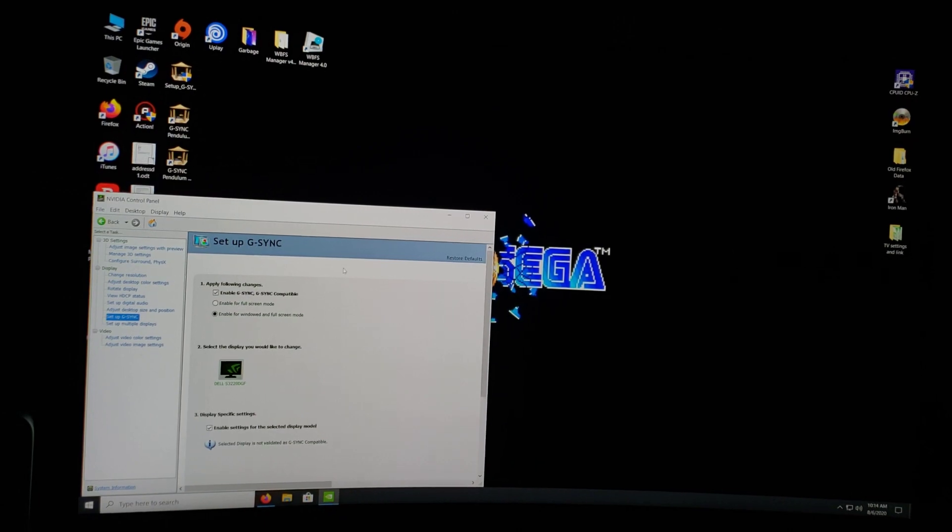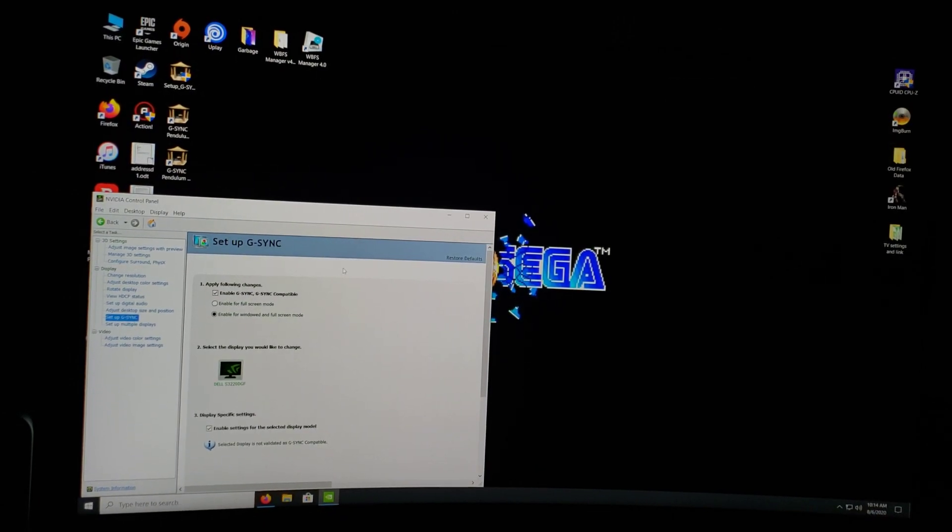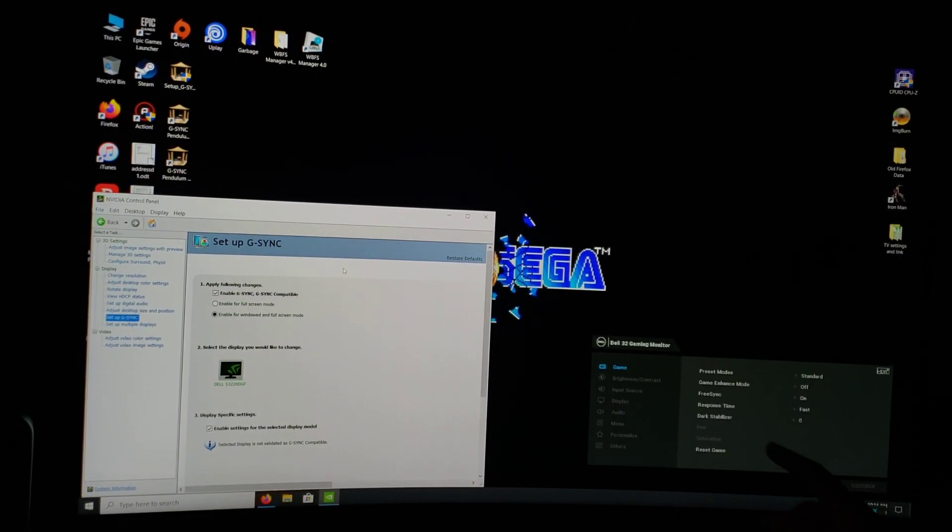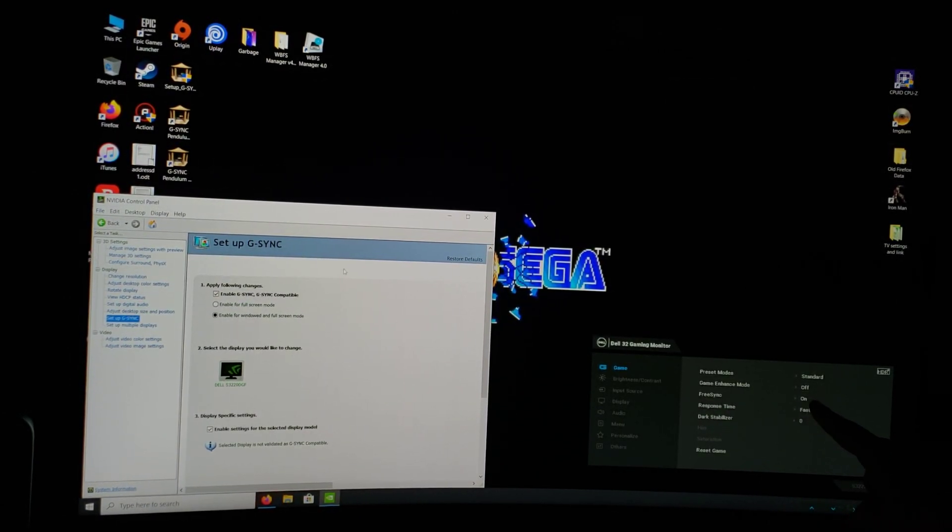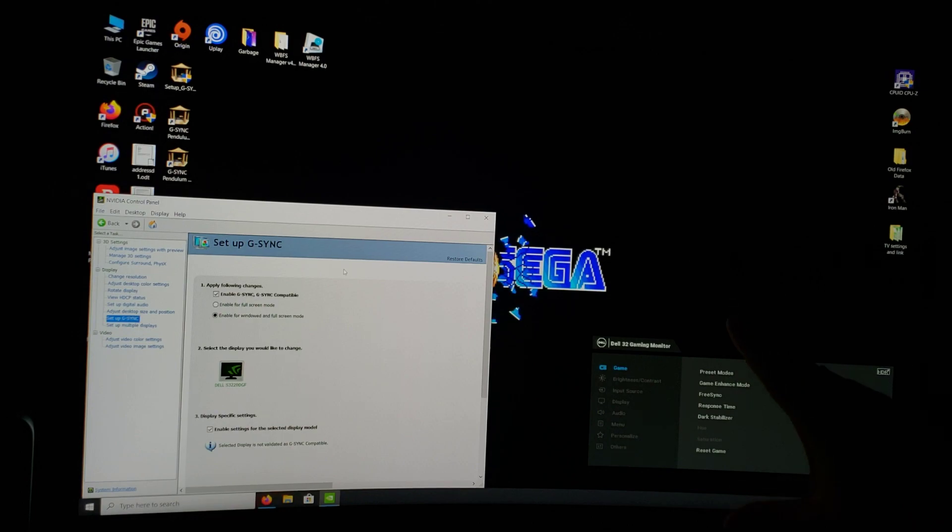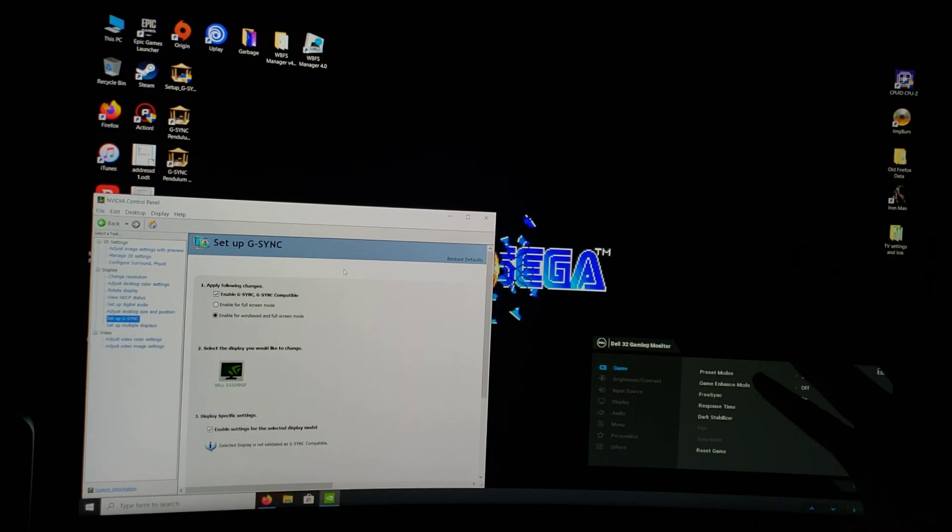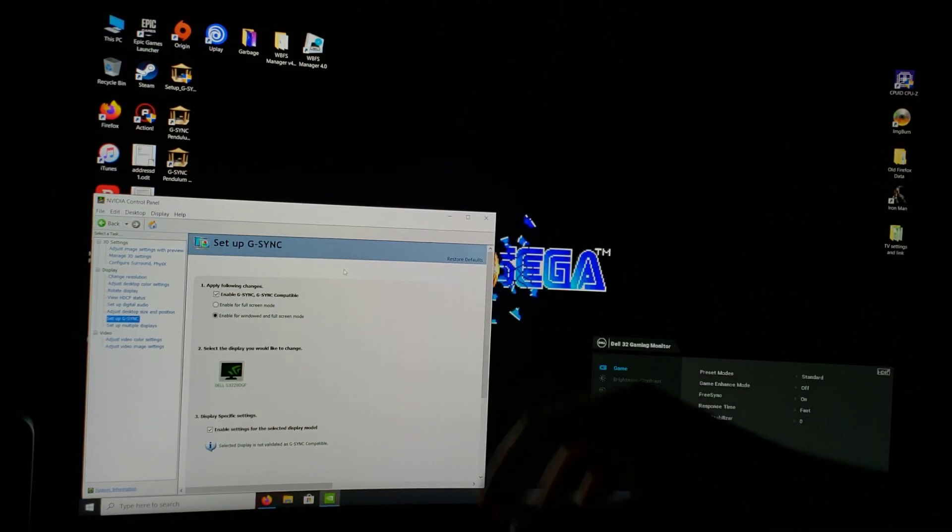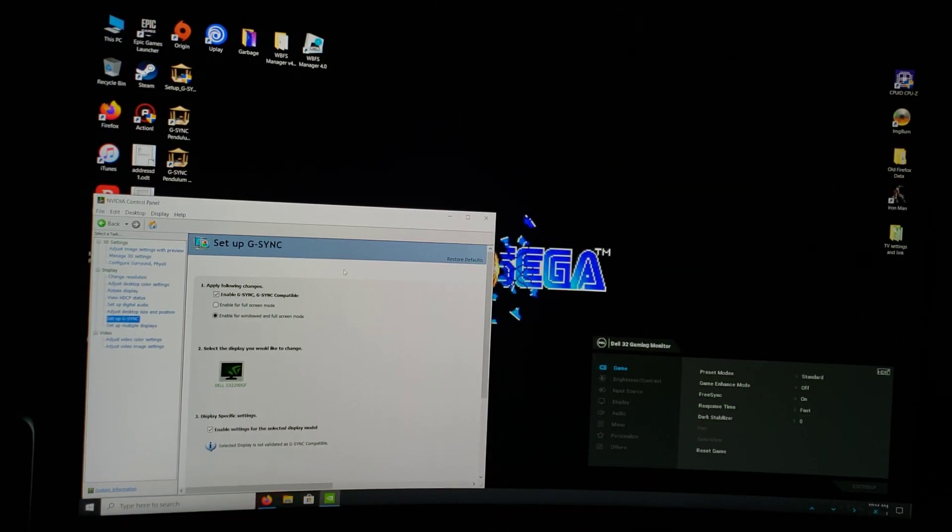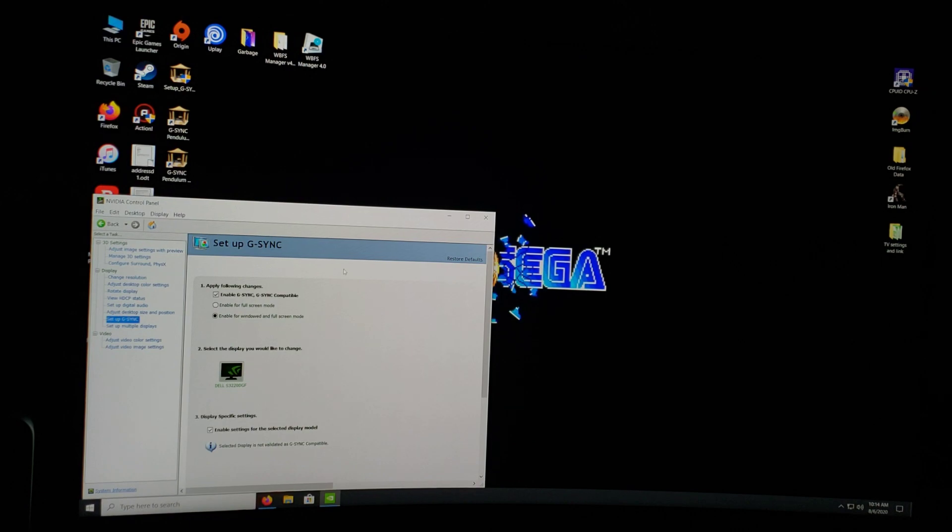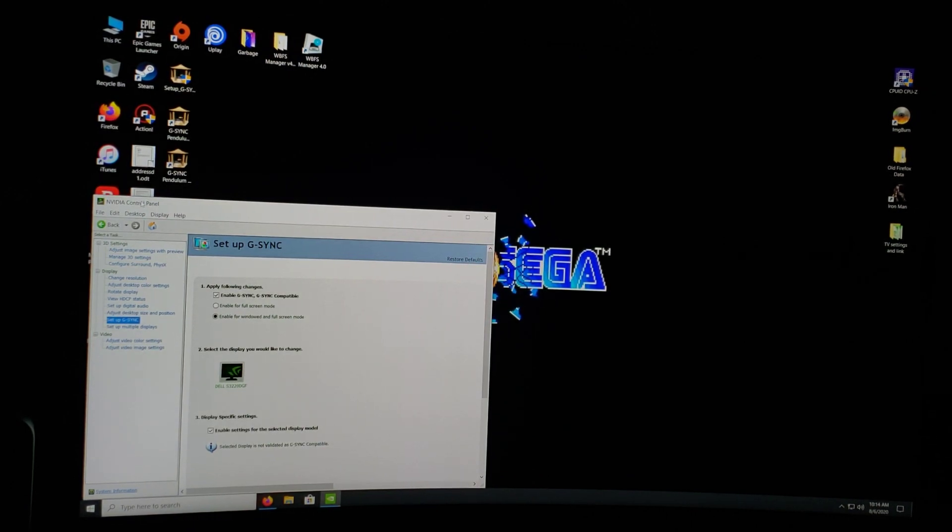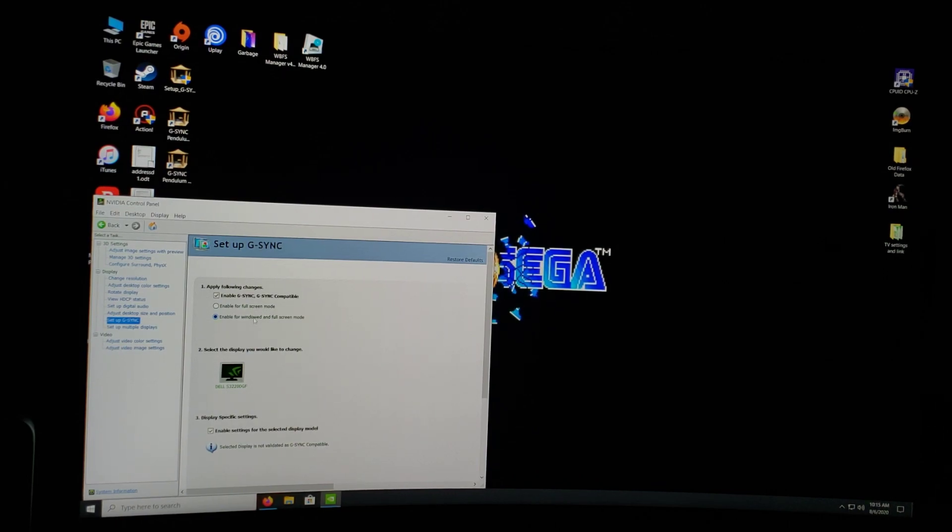Now you see FreeSync on, so if you want to play it safe, turn it on and restart your PC. Then you go into the NVIDIA control panel, set up G-Sync, and this should pop up.